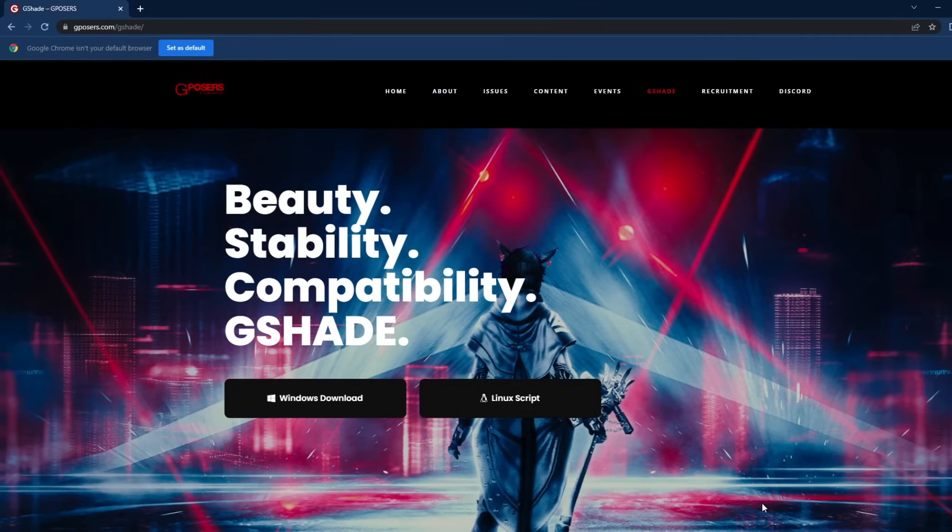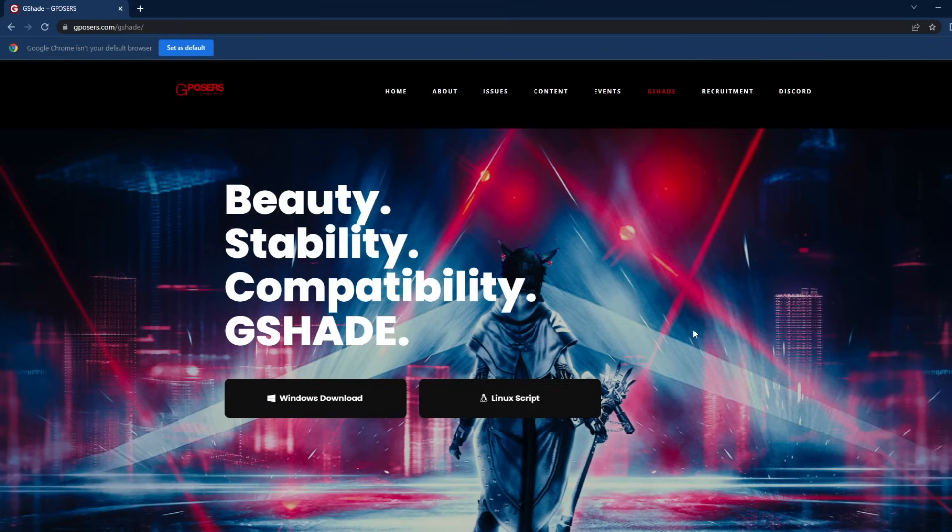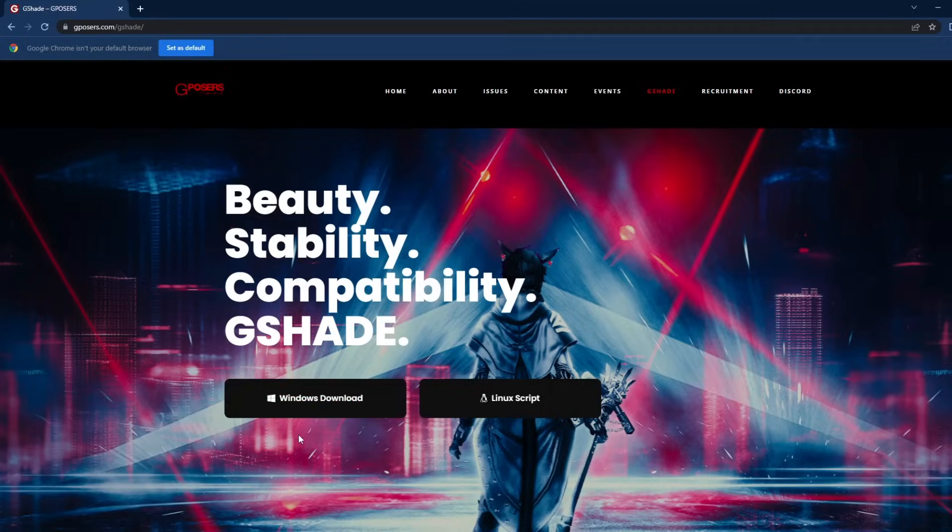Currently, I use G-Shade, which is similar to ReShade that a lot of simmers in the community use to enhance their graphics. Unfortunately, it's only available for Windows and not for Macs. I'm super sorry, but I'm going to show you how to install it, and we're going to get right into it.